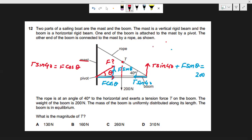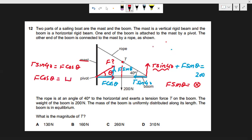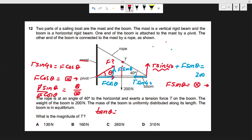We now have two equations: F sin θ equals a known number (200 minus T sin 40), and F cos θ equals another known number (T cos 40). Dividing the first equation by the second, F cancels and we get tan θ equals the ratio of those two numbers, allowing us to find θ. We then substitute θ back into either equation to find the magnitude of F. This is how we find both the magnitude and direction of the reaction force at the pivot.